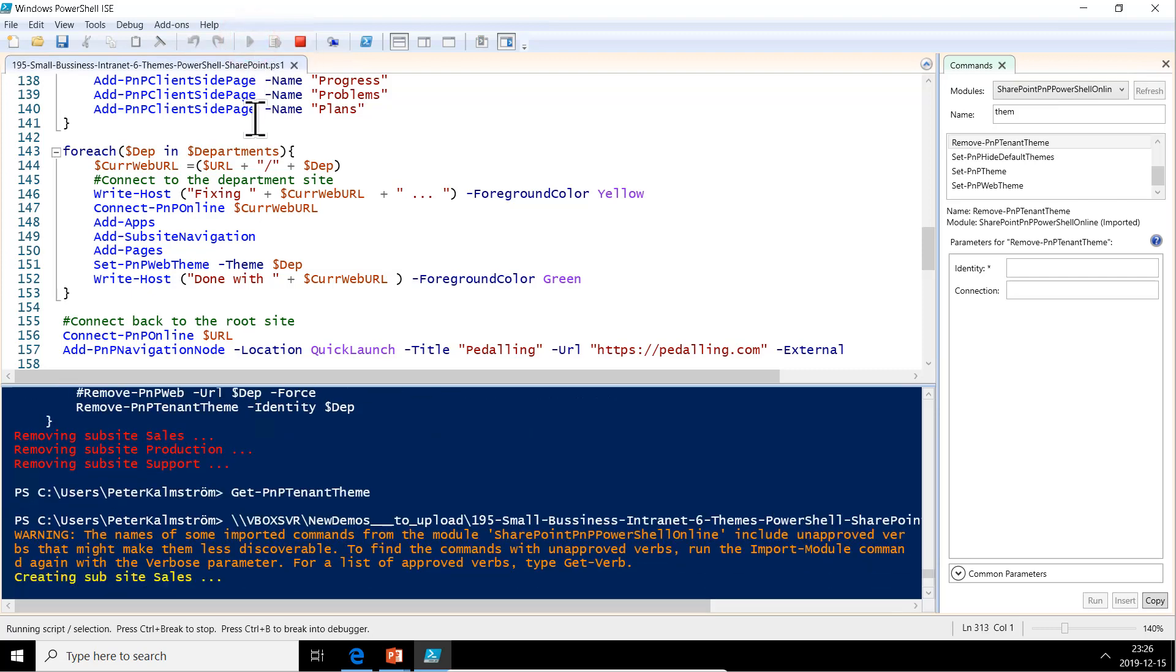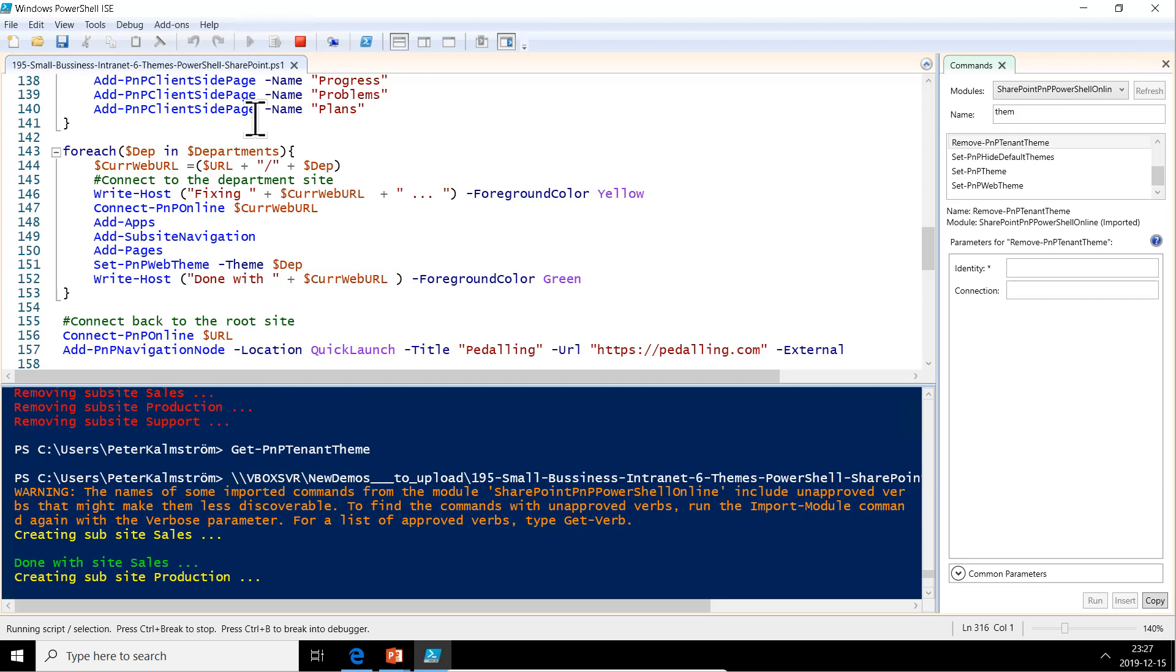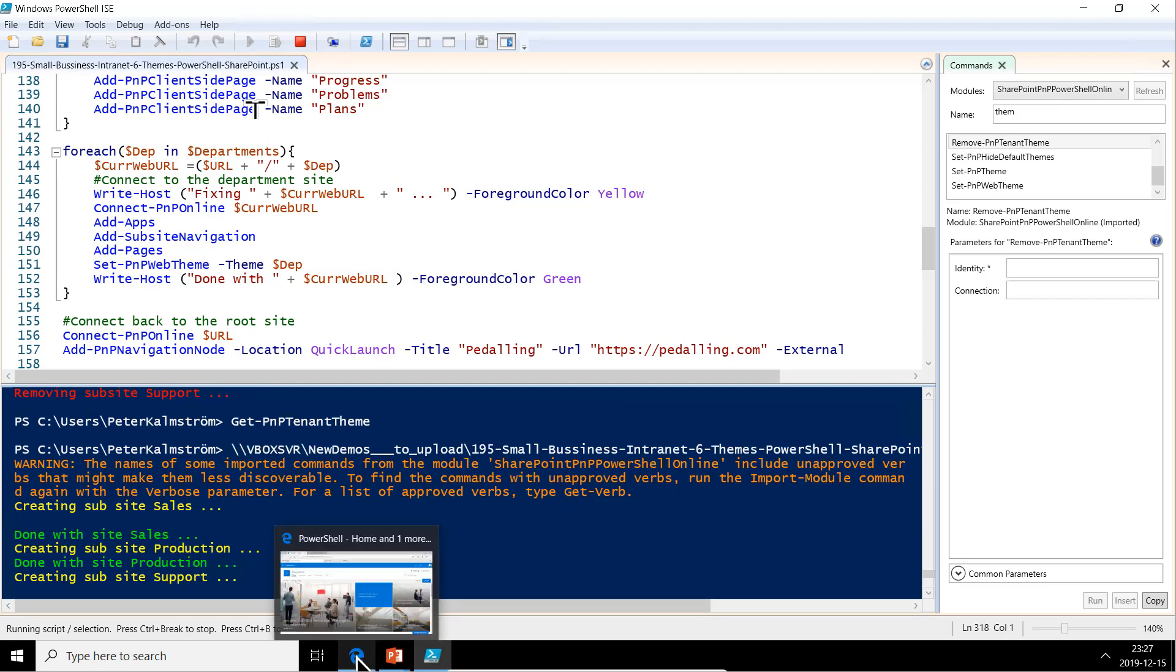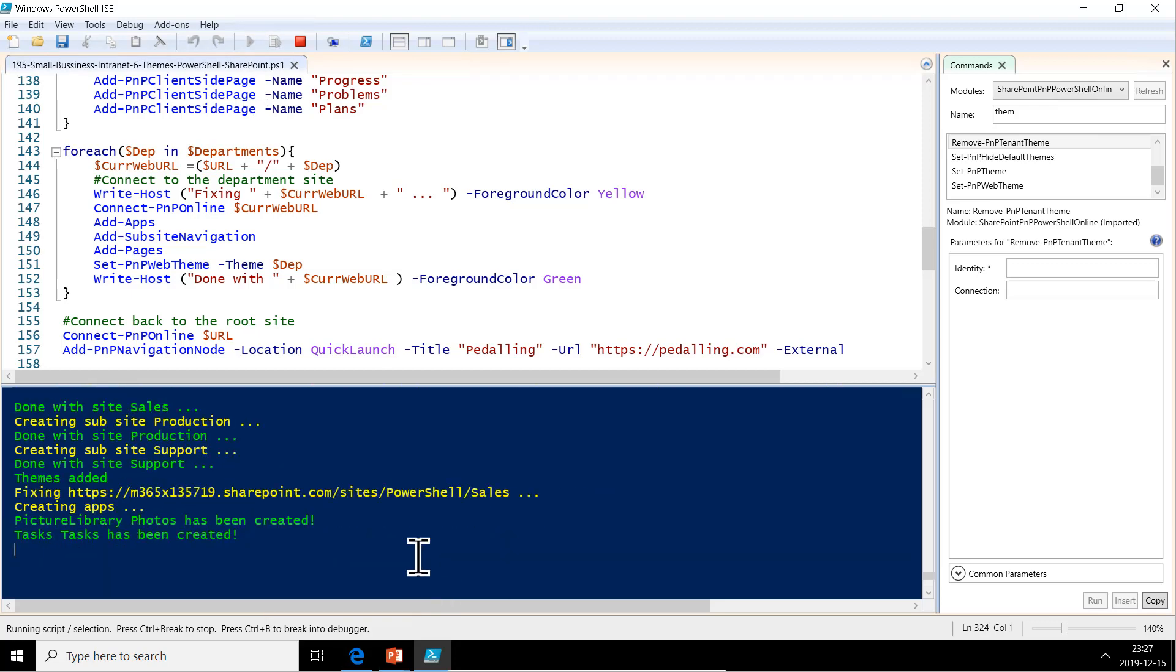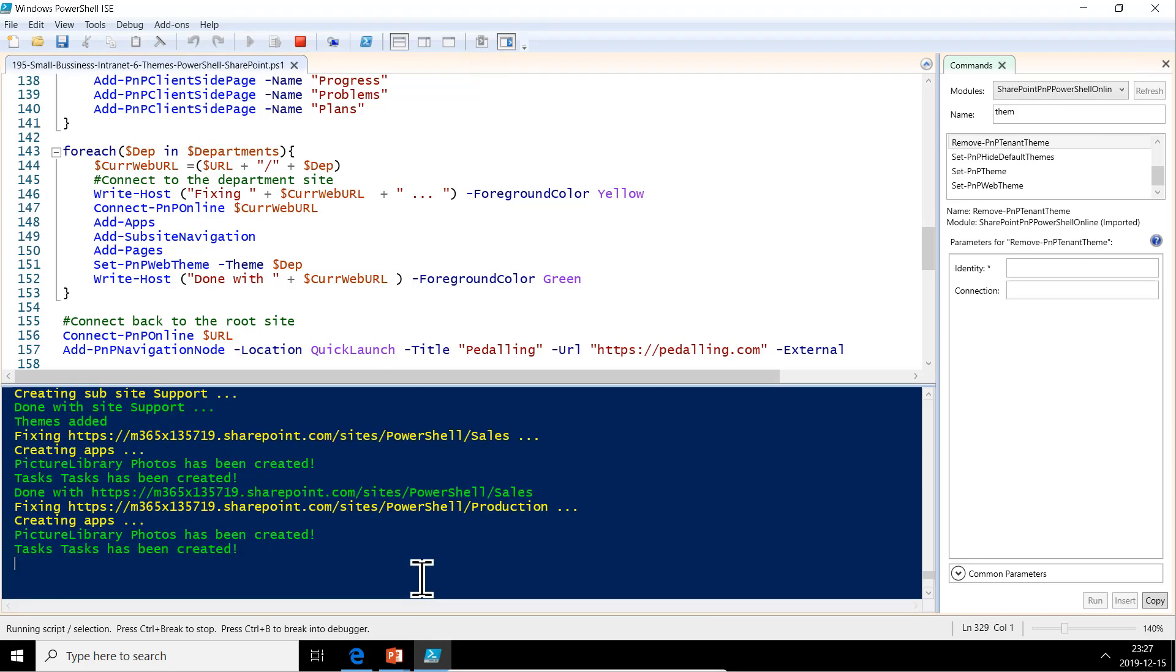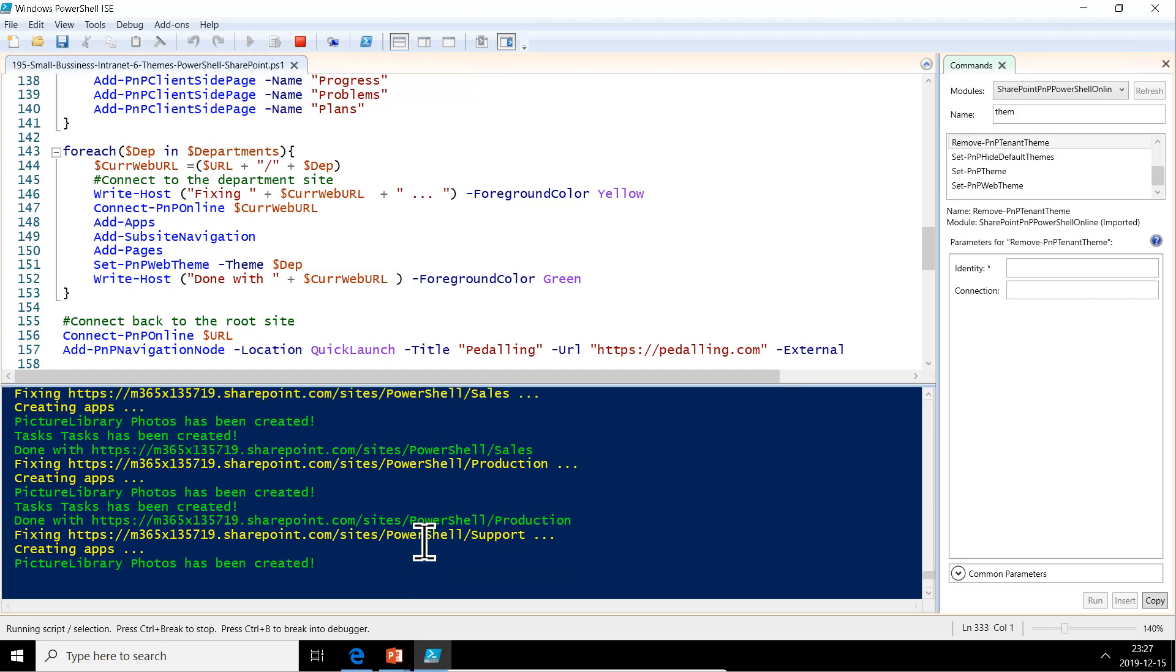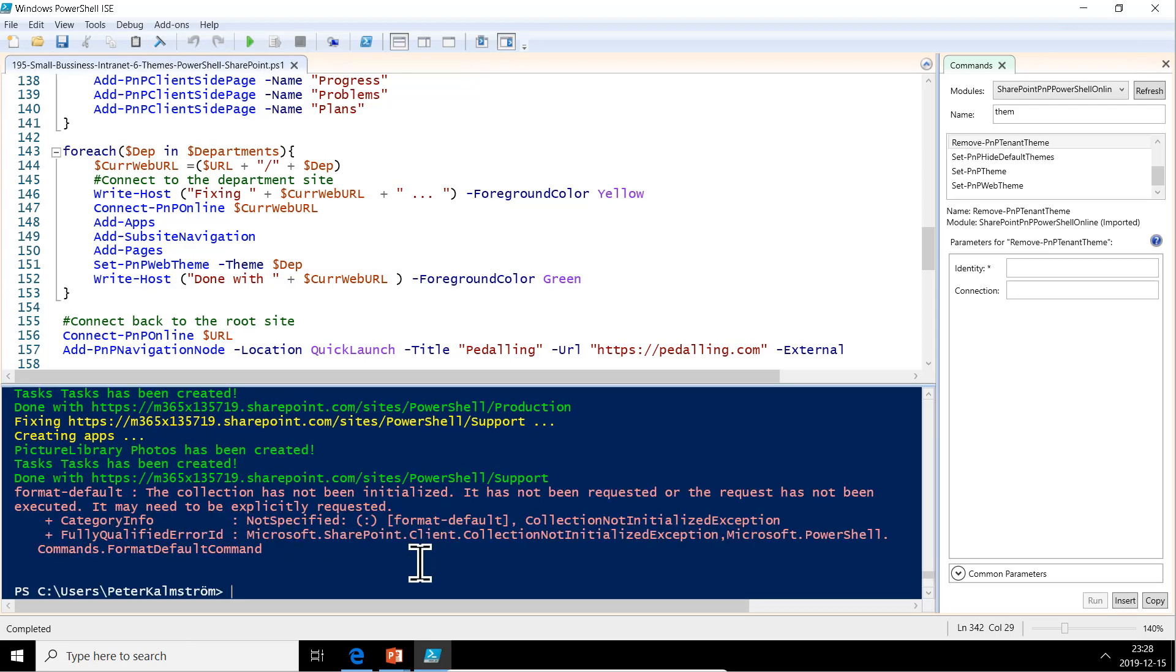Creating subsite sales. Yeah, that progress that we took some extra time to put in, that actually makes it much more pleasant and less worries about the output. We actually see that something's happening. That is good. There we go. It's creating all ads. Creating apps. And now we're almost done here.